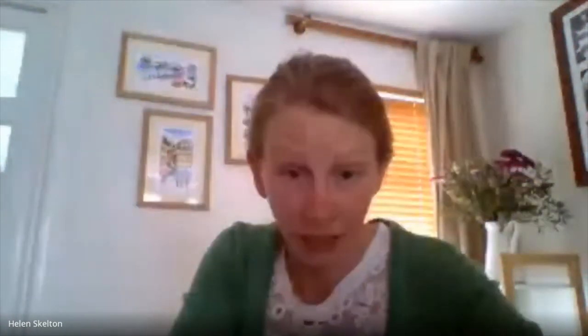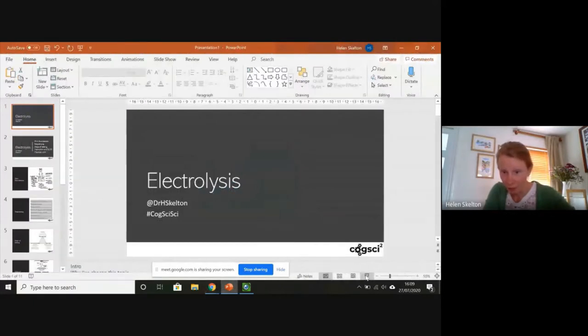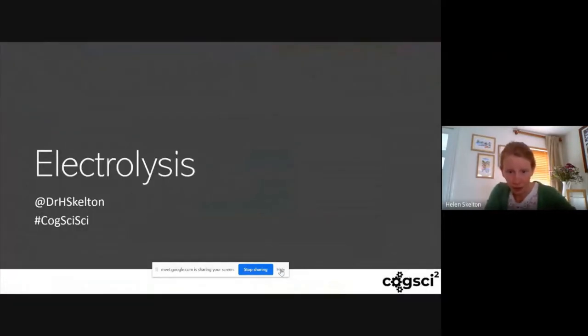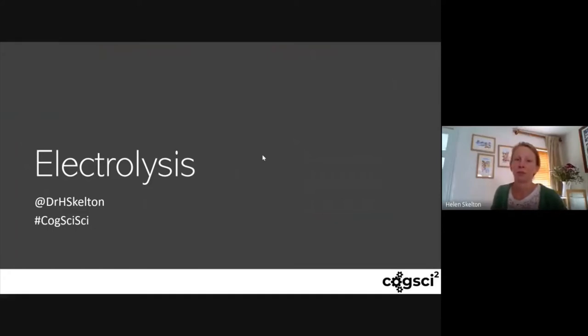I'll just present my screen and then we'll crack on with talking through the presentation. While I get this sorted, I'm going to be talking about quite a lot of things. I'm really happy to engage in discussions on Twitter afterwards and I'd be really pleased to hear any thoughts and ideas you have on this topic.